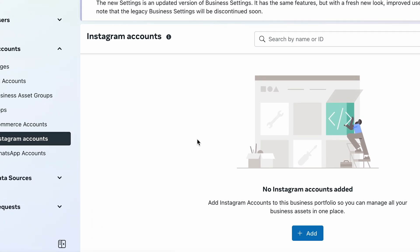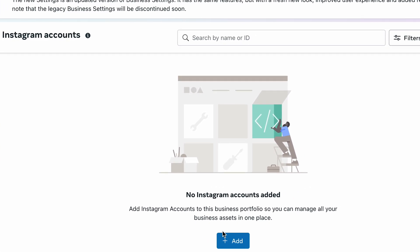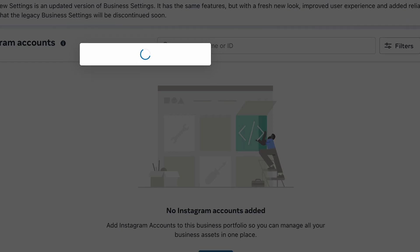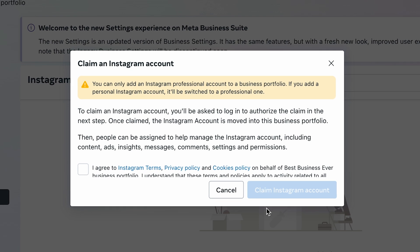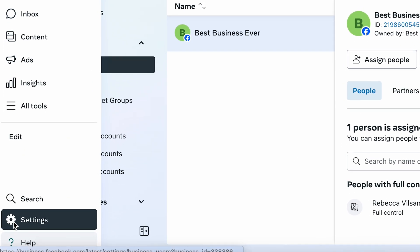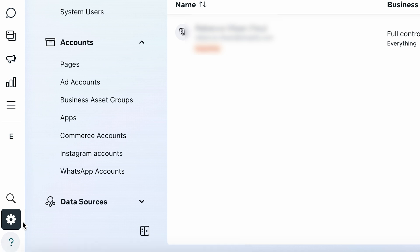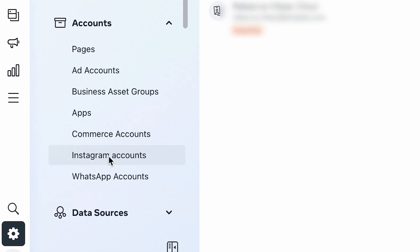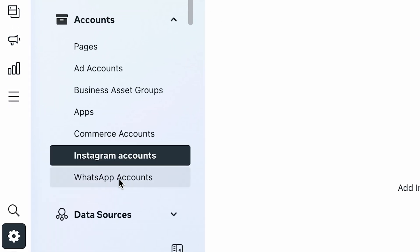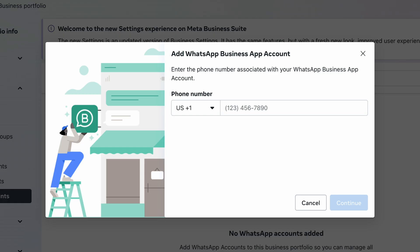When you first open the suite, it will usually prompt you to link your Instagram, but if it doesn't, head to Settings in the bottom left, select Accounts, and select Instagram or WhatsApp and log in from there. If you don't have an Instagram business page set up, we have another video on that, which I'll link in the description below.